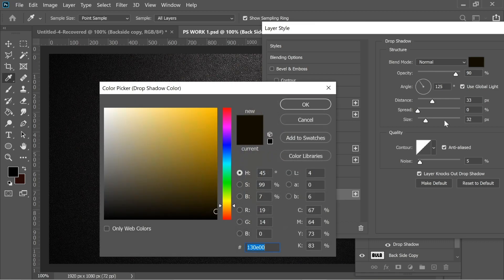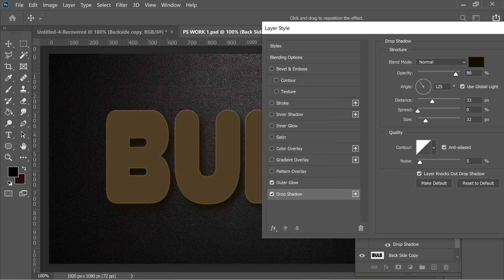For the drop shadow I set it to Normal with color 130e00, which is a slightly dark yellow. Distance is 33, size 32, and the angle is set so the light comes from the top left.